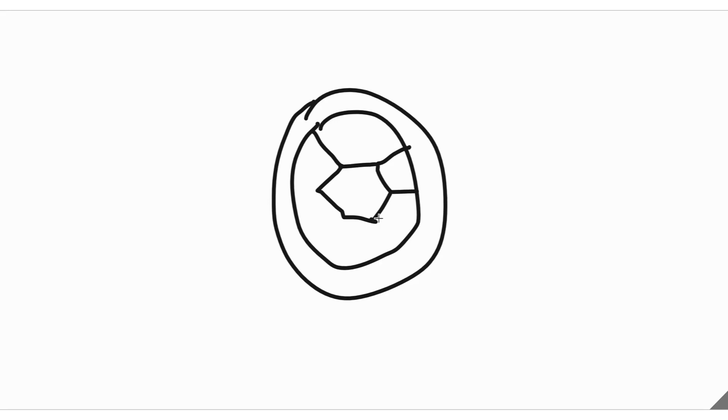After that you draw six lines connecting the circle with the shape. Keep doing that, six straight lines.